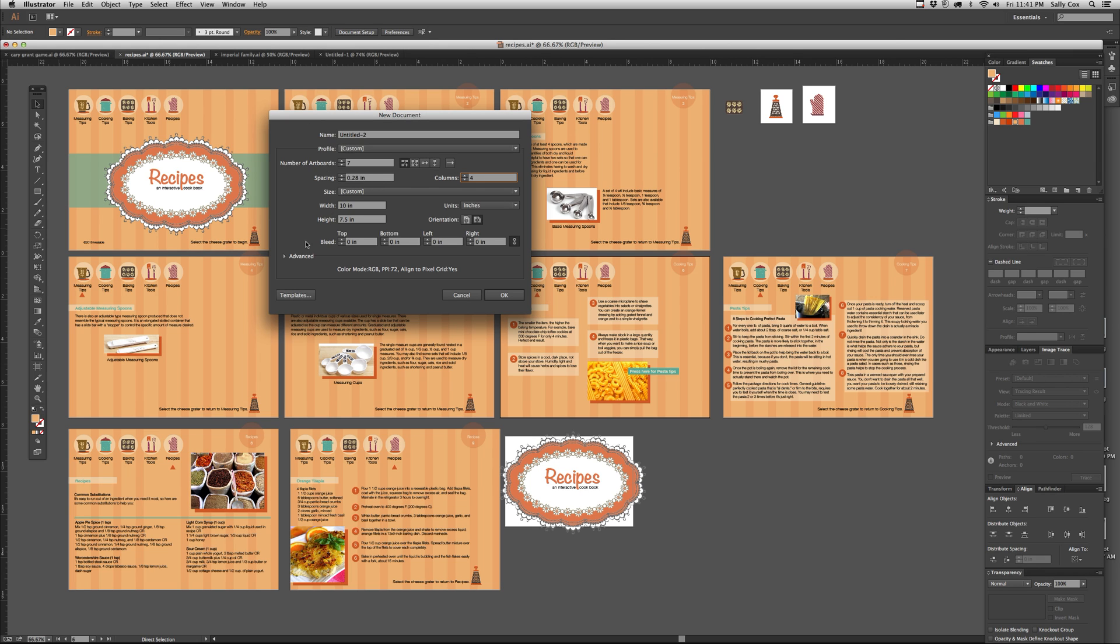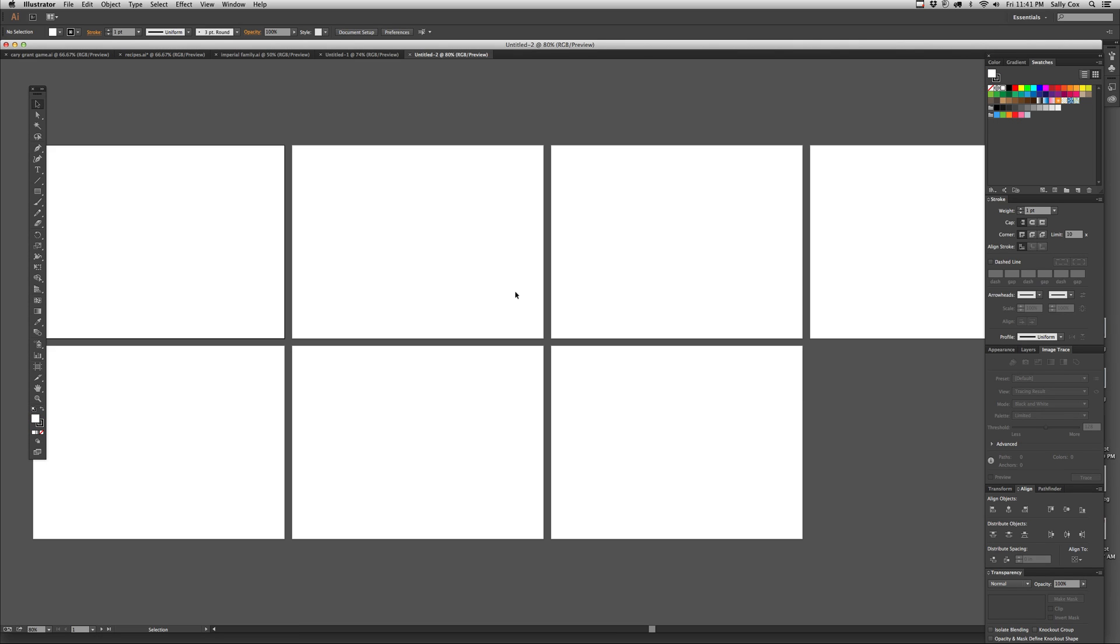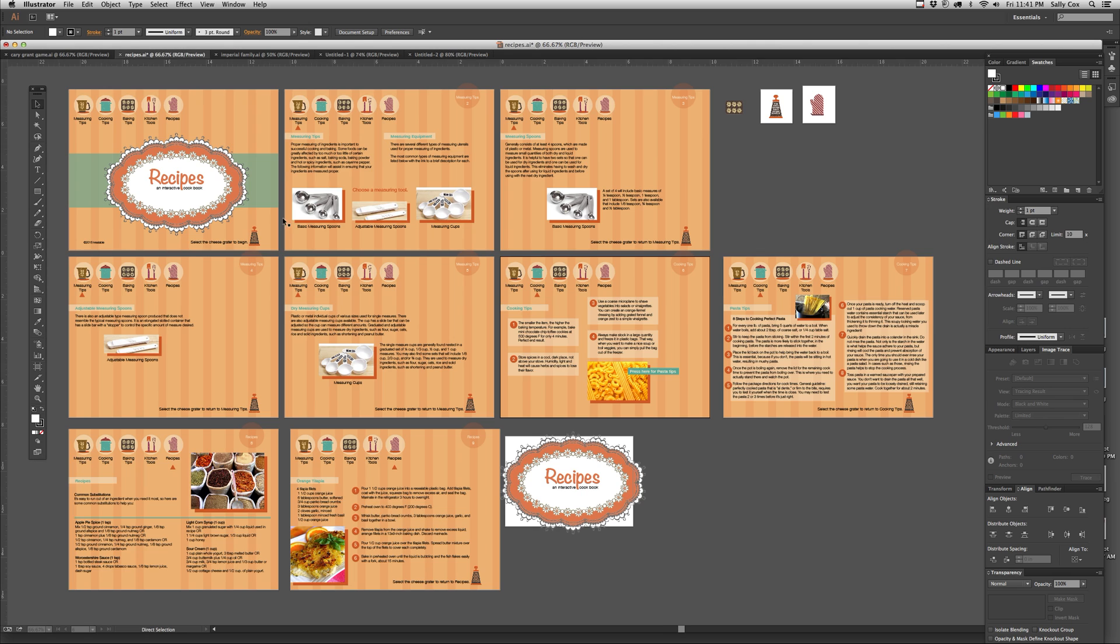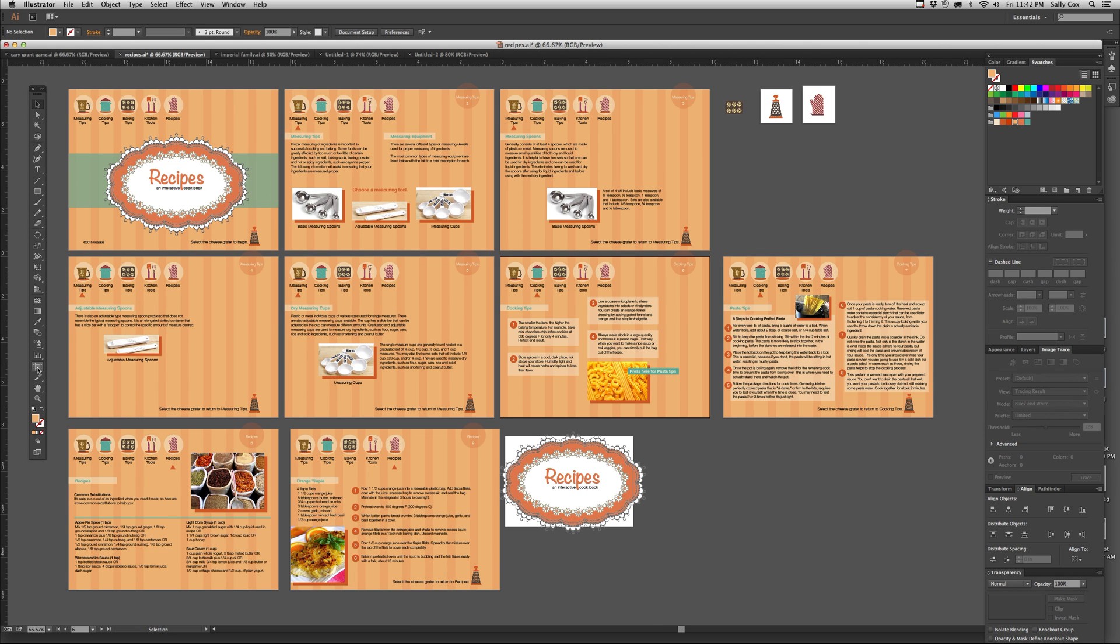So anyway, that's how you start a new document. And I'm just going to show you here that I have my artboards lined up. I have seven artboards. I told it four columns, so I have four and three. So I'm going to go back to my other file here to show you that when you're working with artboards, you also have an artboard tool.